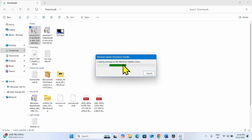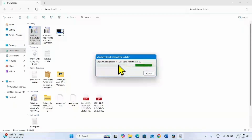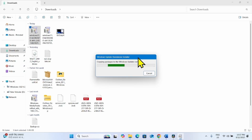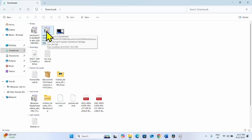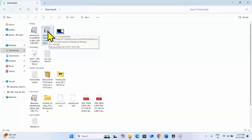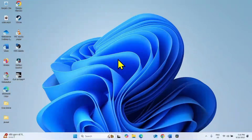Copying packages to the Windows Update cache. After copying is completed, you will have to restart your computer. Follow the on-screen instructions to complete the installation. After 2 or 3 restarts the update will be installed. After installing this update, do the same with the other file.